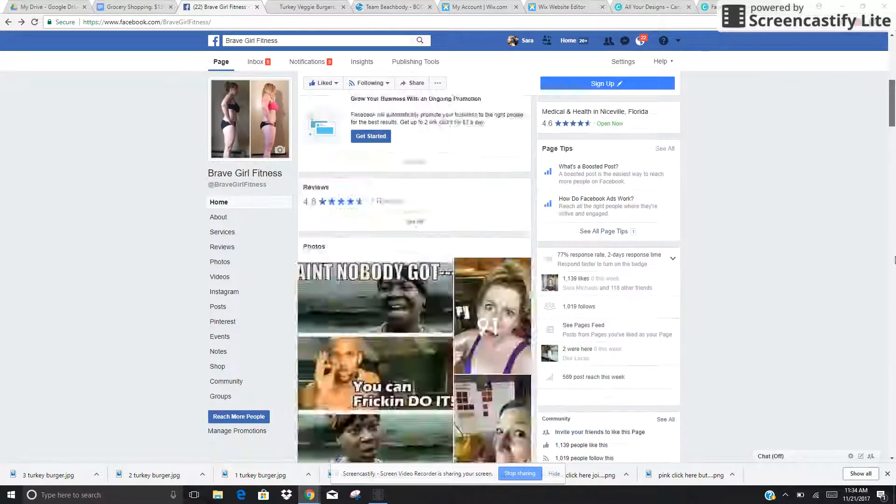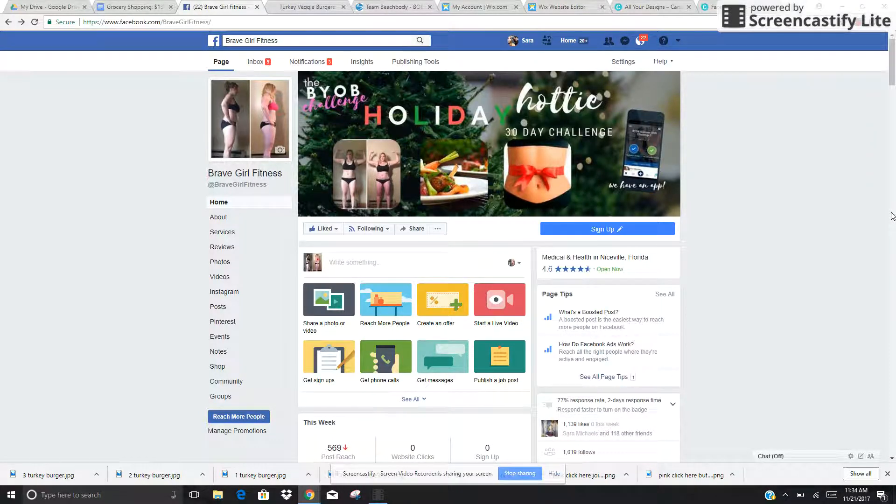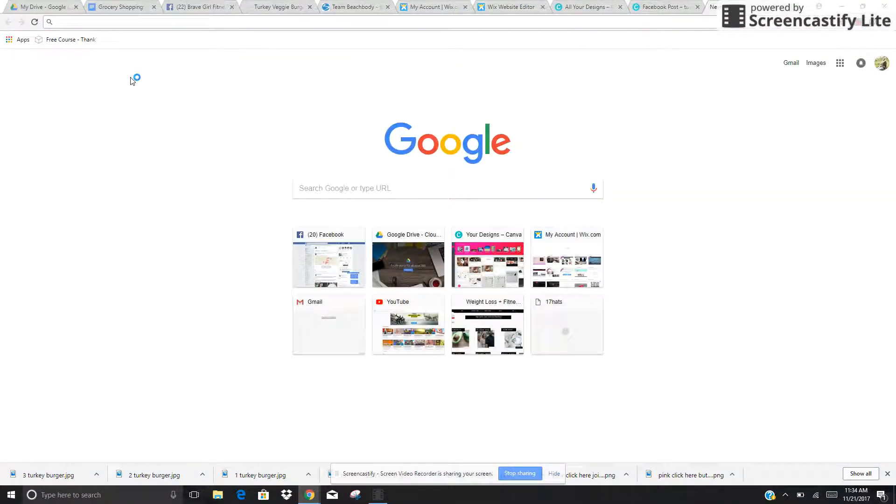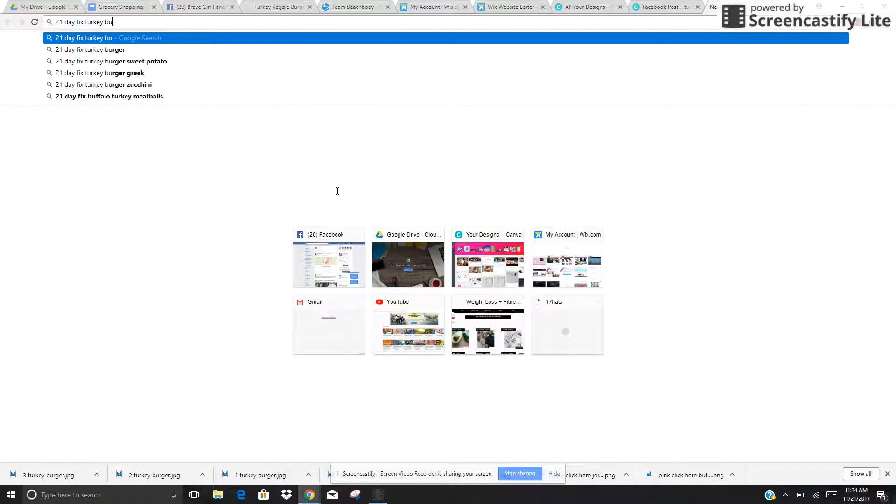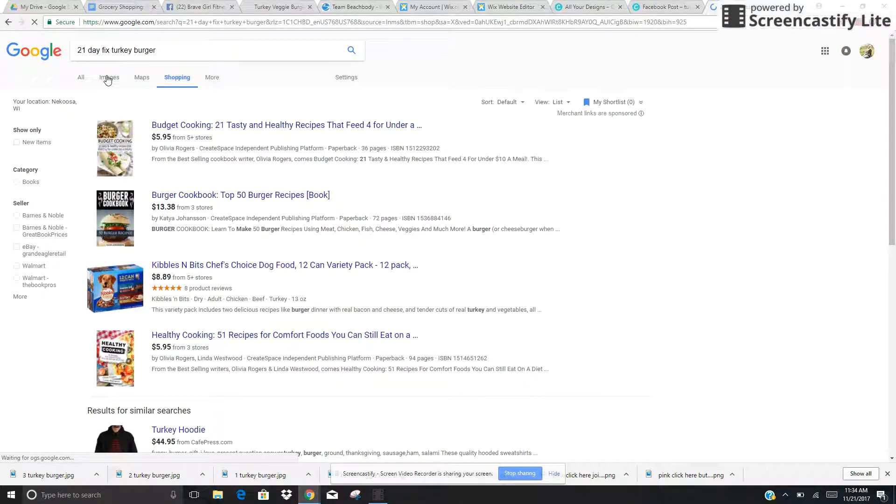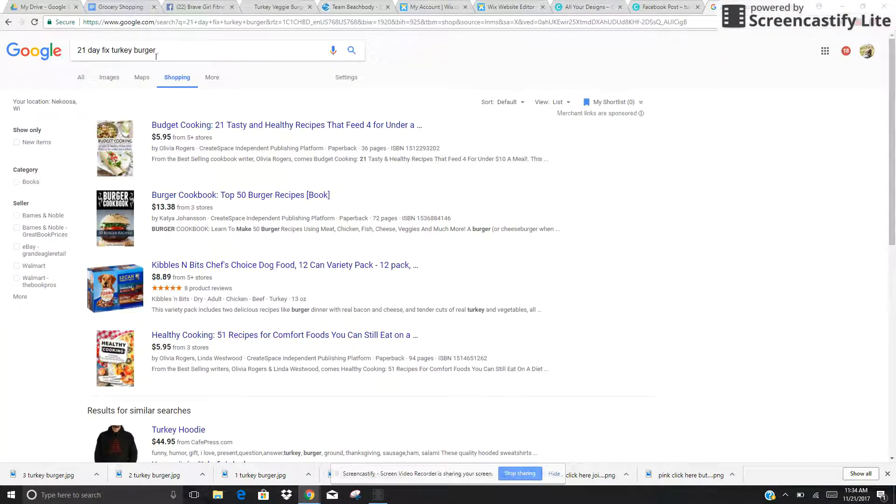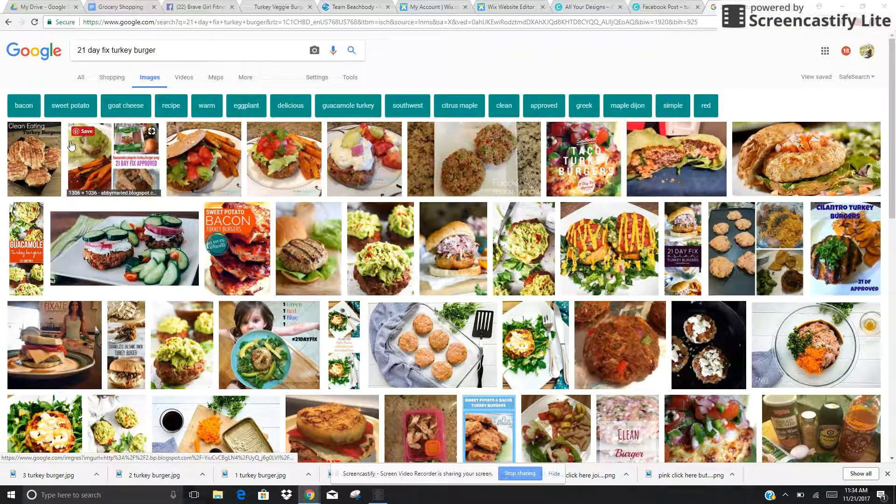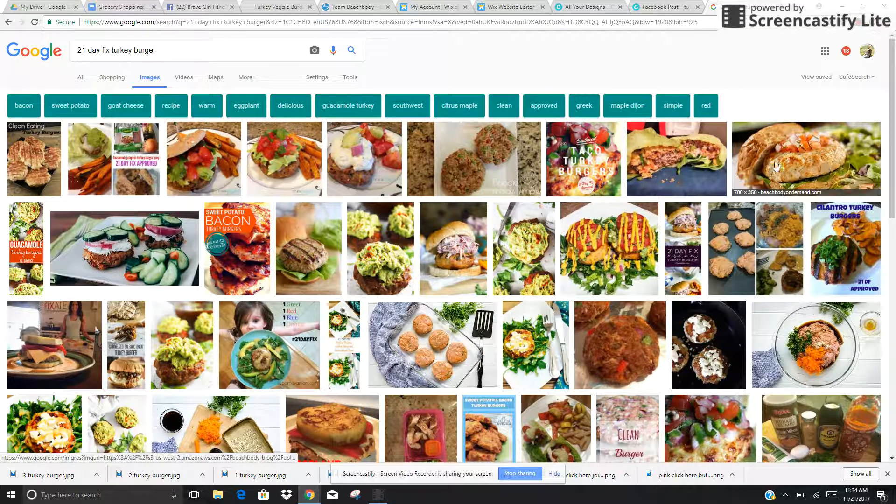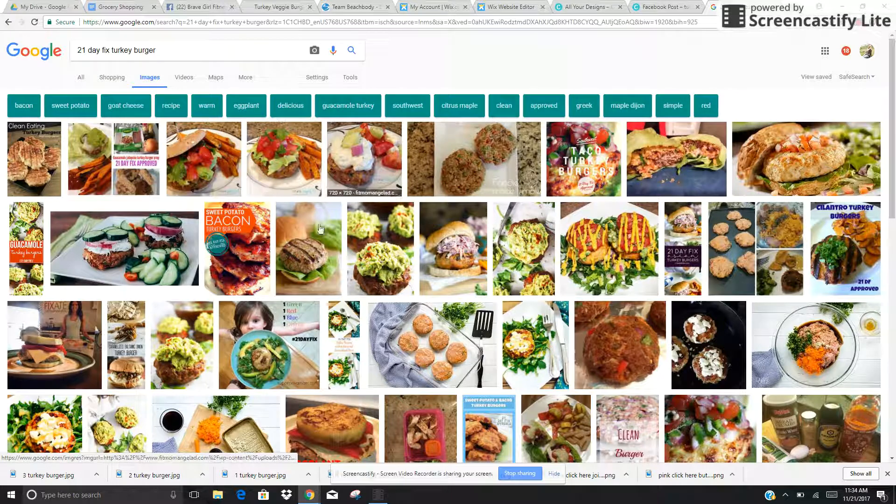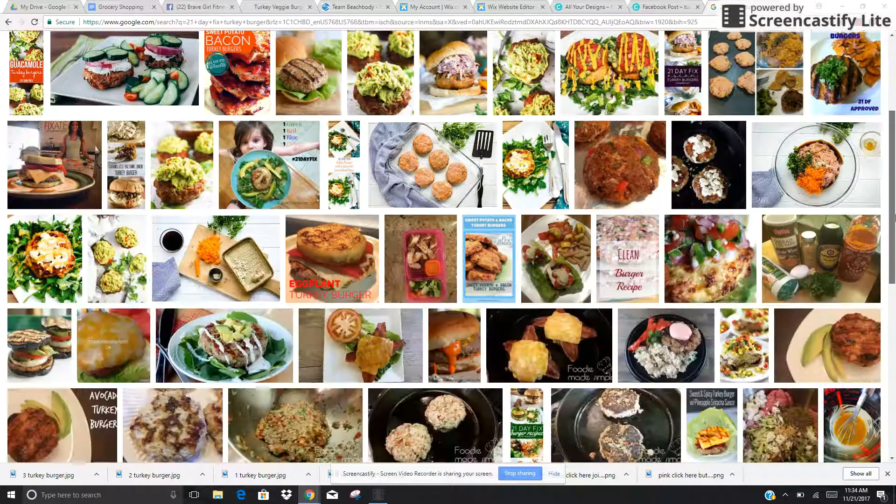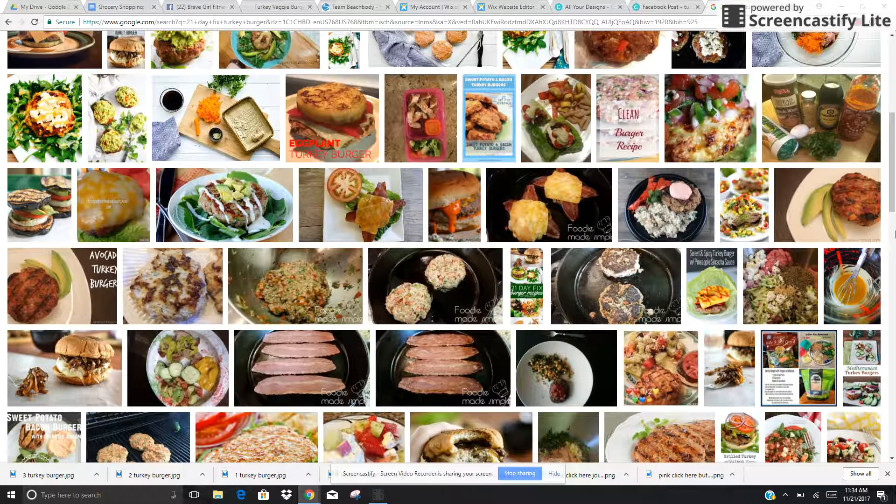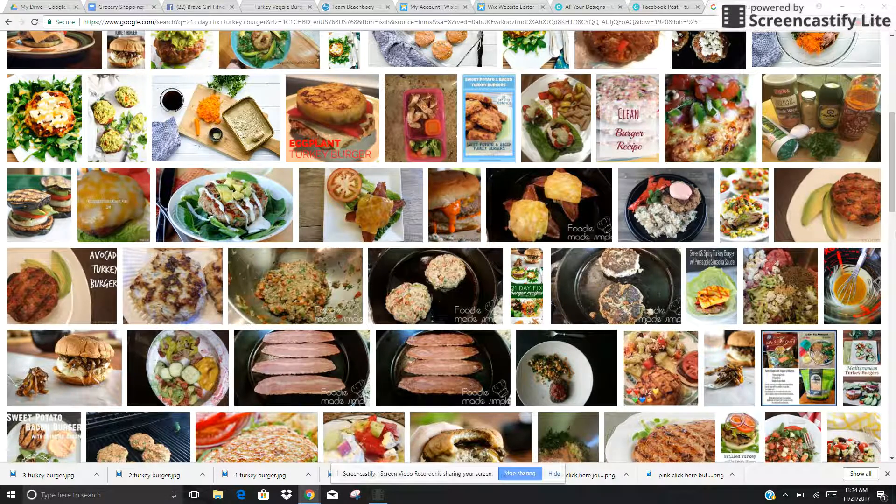So that is how I go ahead and I optimize my blog posts. If you have any questions, please let me know. And like I said, eventually down the road, when somebody types in 21 Day Fix Turkey Burger, I want my image to be popping up here. And the reason that I want it to pop up for 21 Day Fix Turkey Burgers is because then they're obviously going to come to my site and they're going to look at my stuff, which in turn gets my BYOB challenge out there as well as my BYOB accountability group.